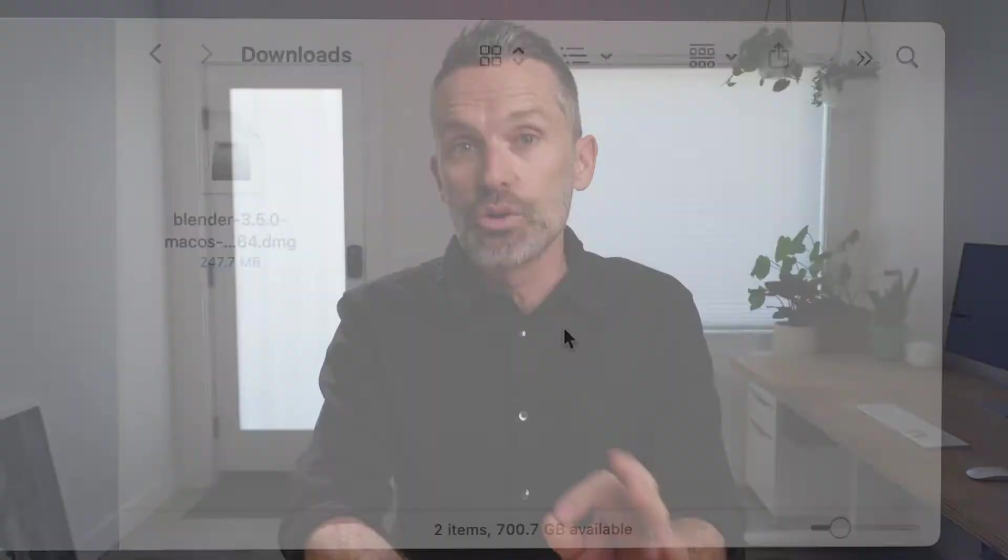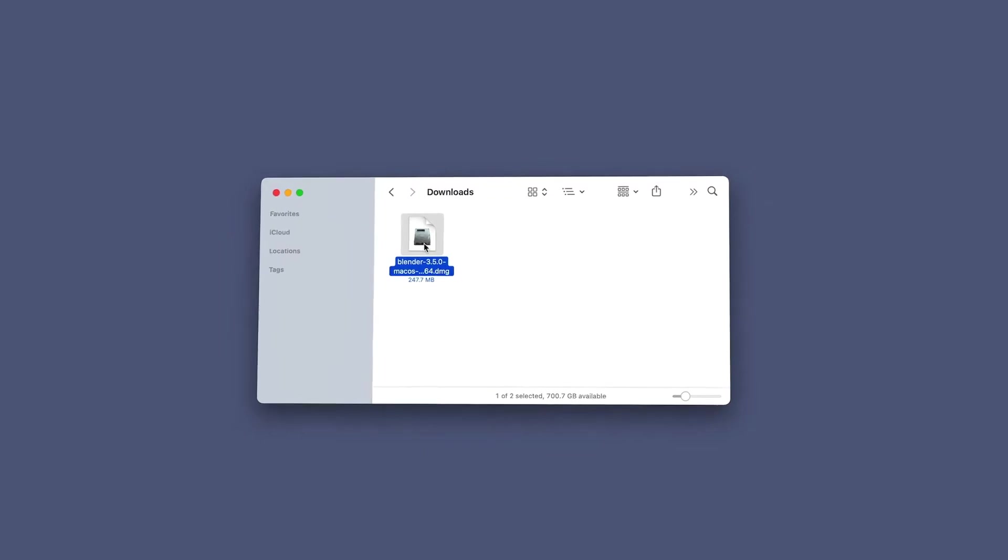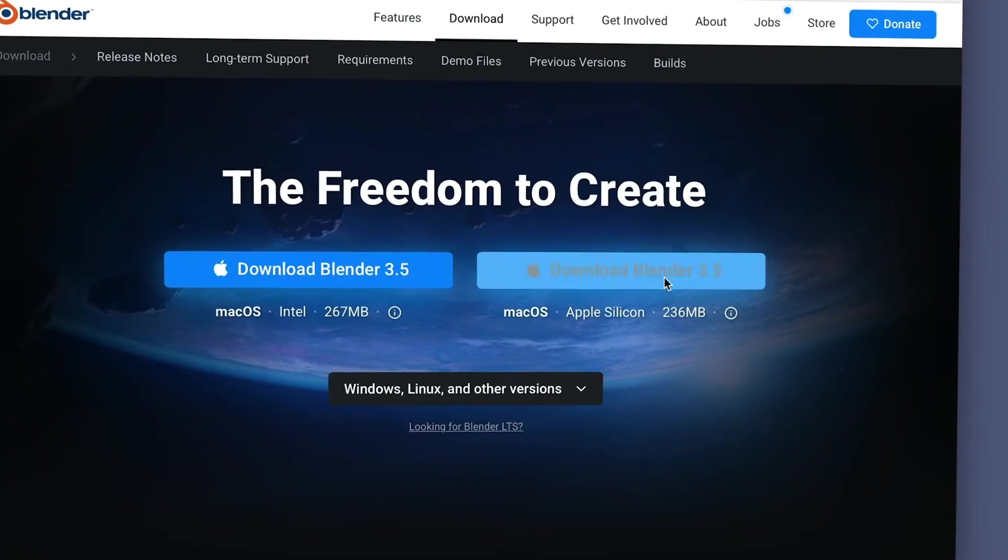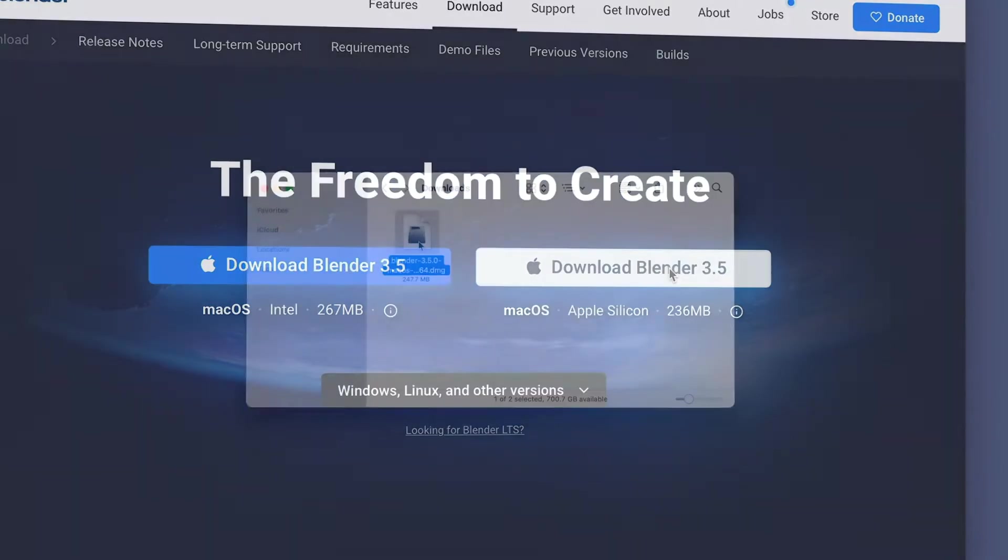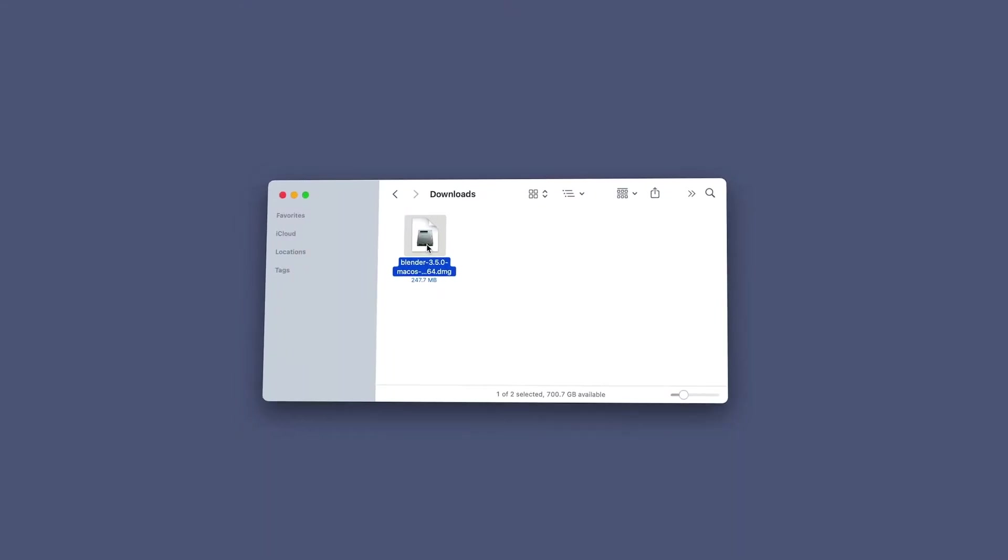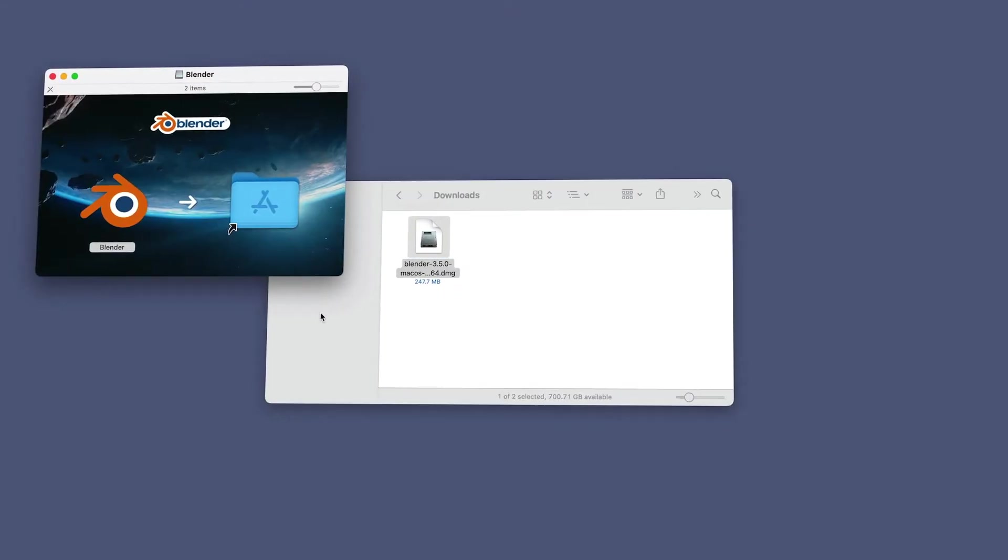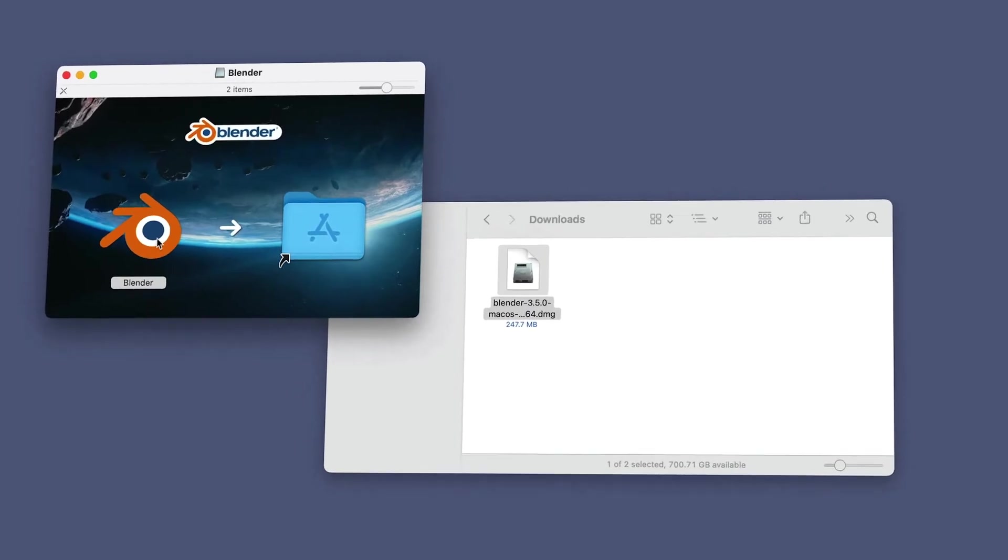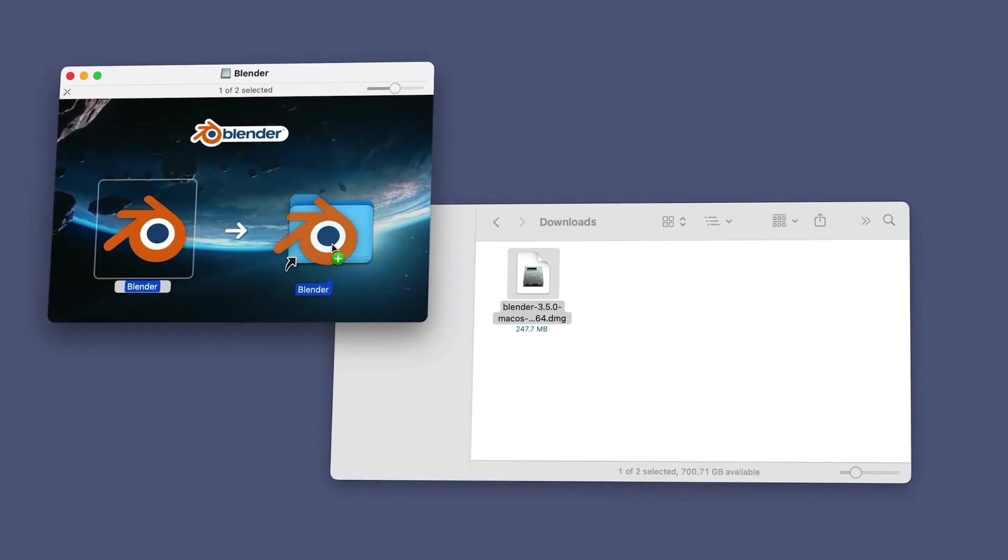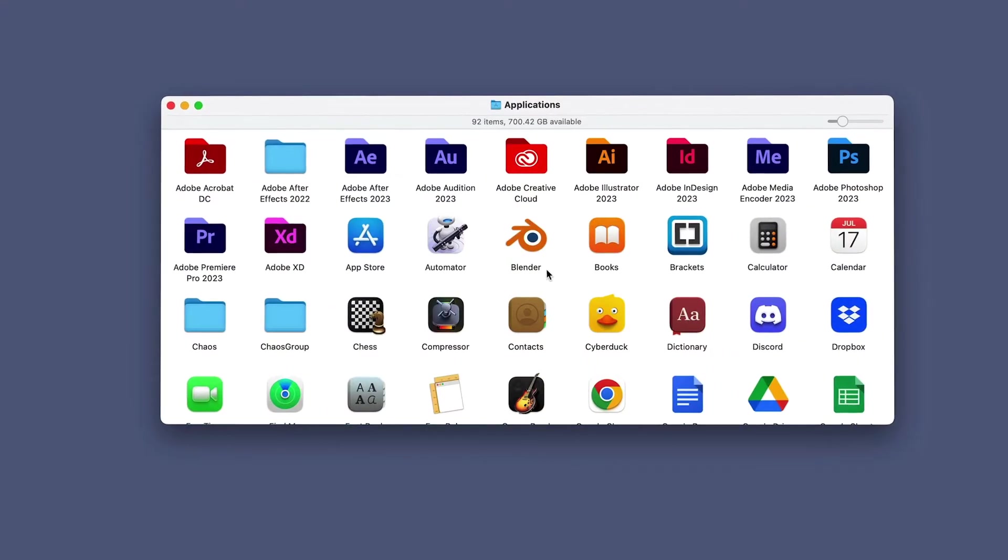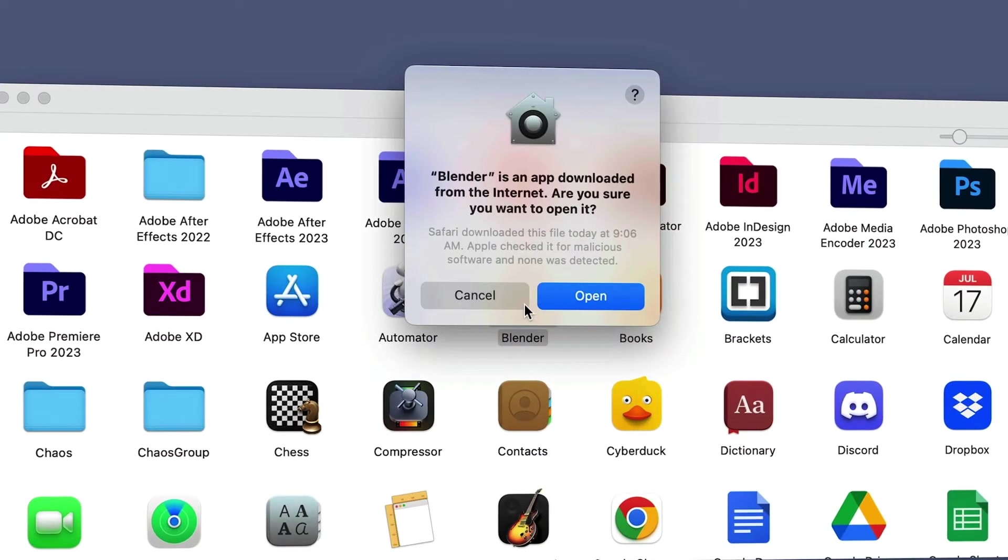If you're on a Mac, your download will be a DMG file in your Downloads folder, or wherever you specified when you click Download from the website. Double-click on the DMG file to install, then drag the Blender app icon into the Applications folder. Depending on the security and privacy preferences of your Mac, macOS may request your approval before opening Blender for the first time.